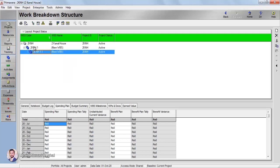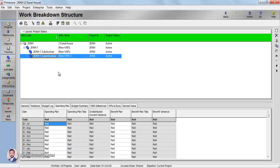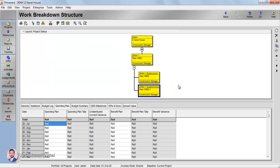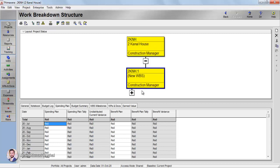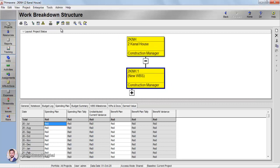Clicking Add creates a new WBS element underneath Two Canal House. I'll write 'Substructure' here, then add another and write 'Superstructure.' I want Superstructure to be at the same level as Substructure, not underneath it, so I'll indent it to the left — or outdent it. In the chart view, you can see Two Canal House with Substructure and Superstructure both at the same level.